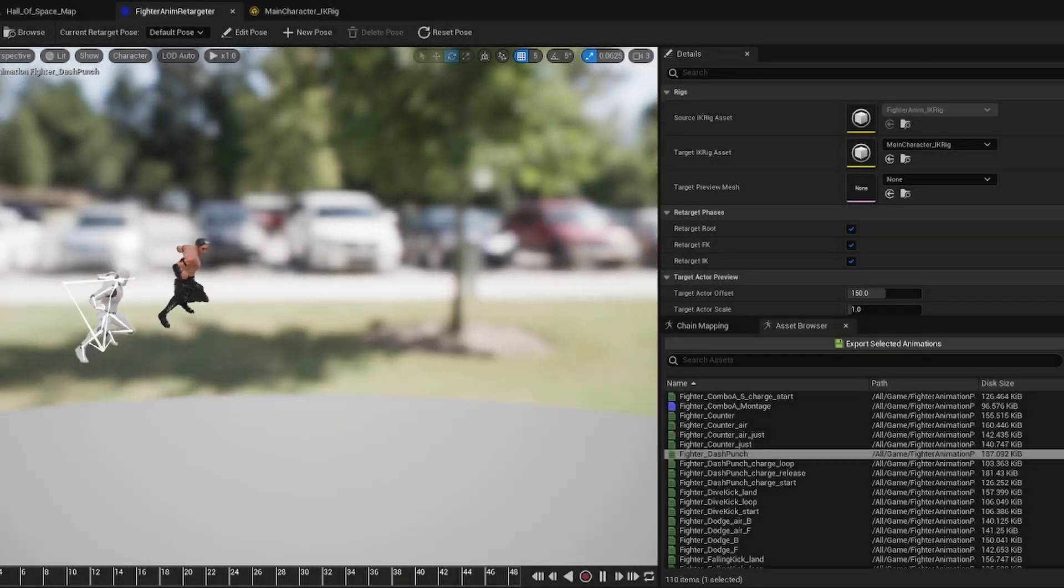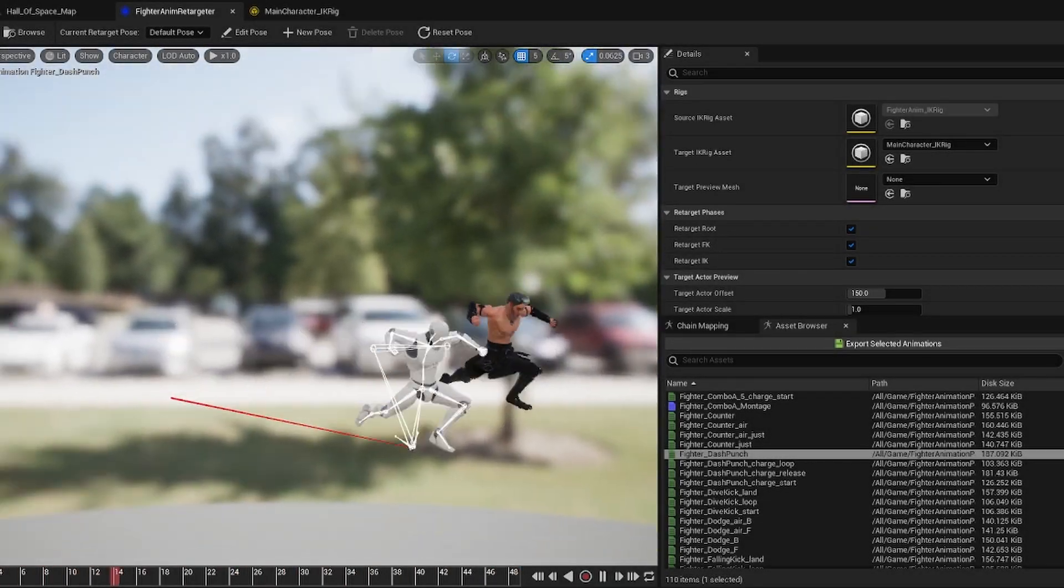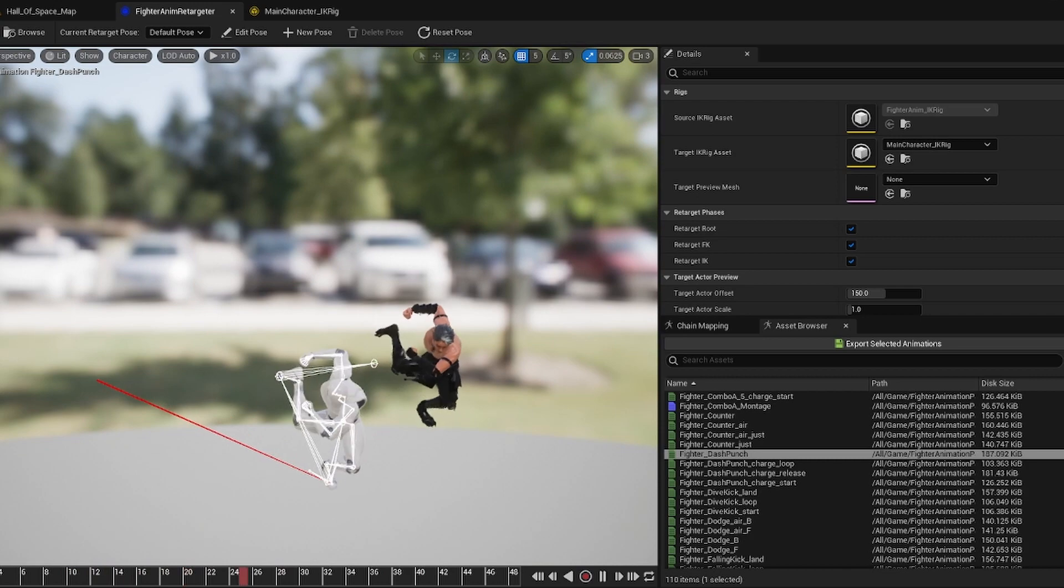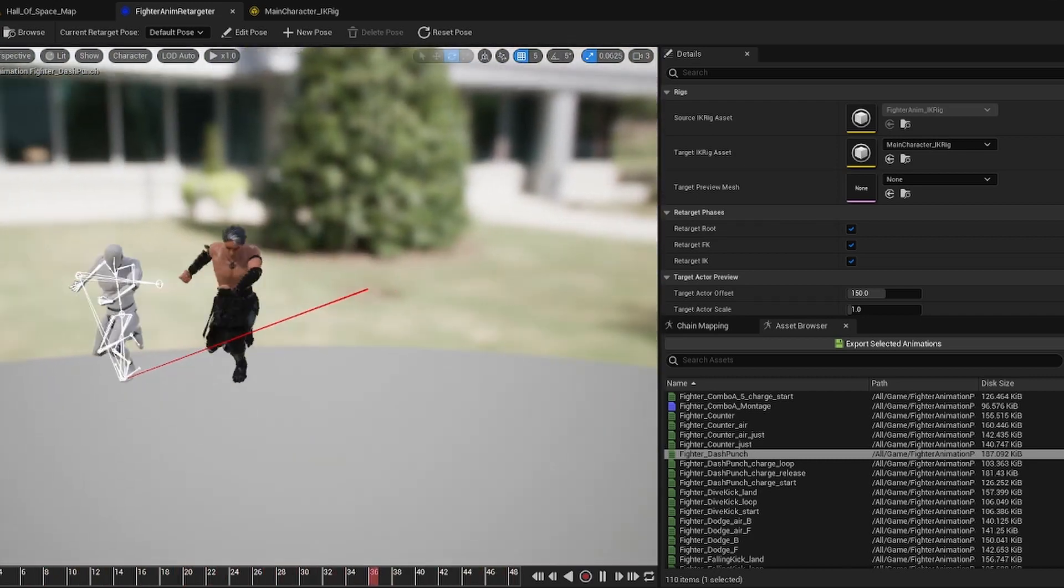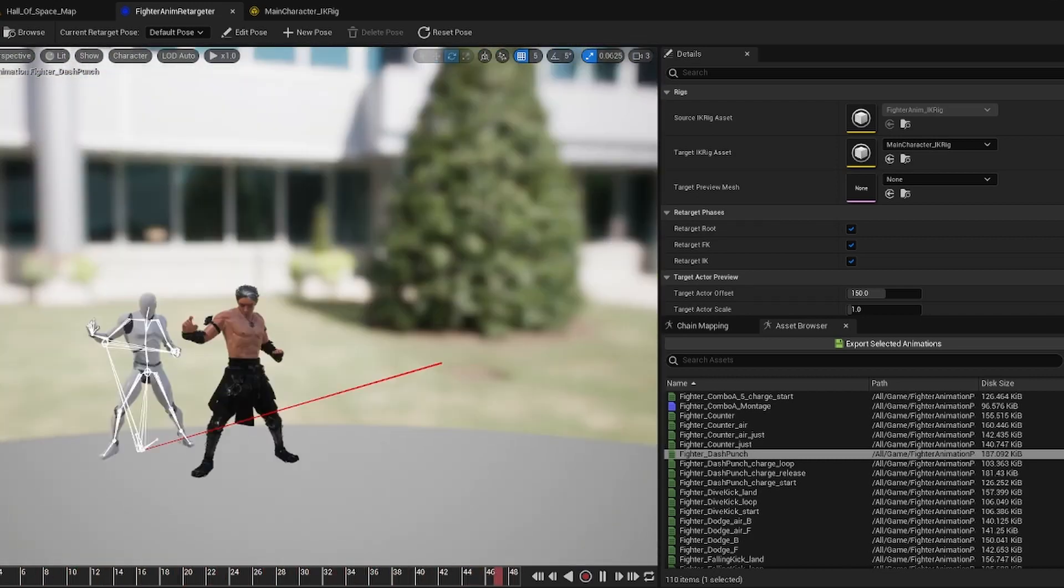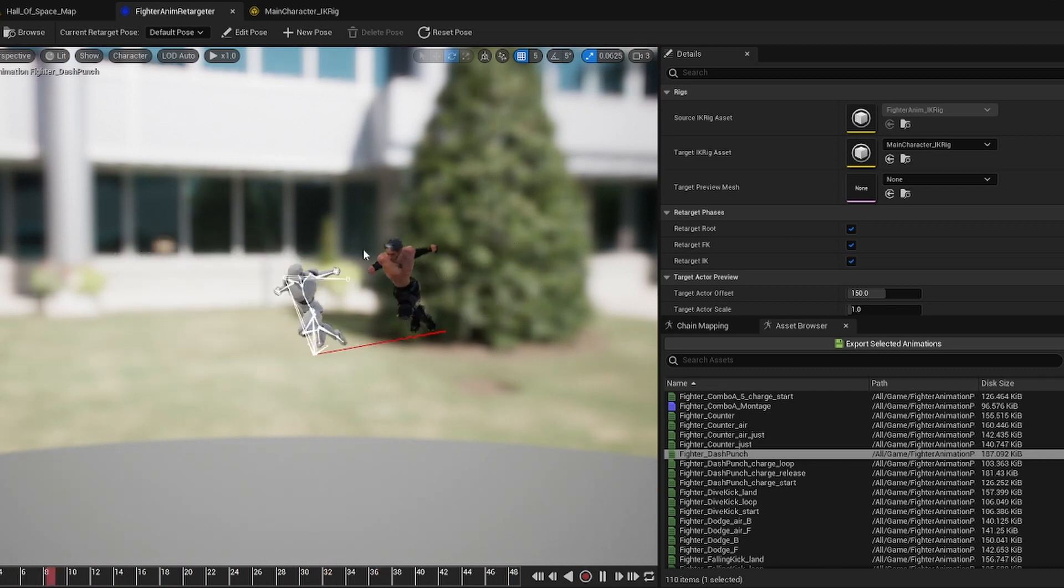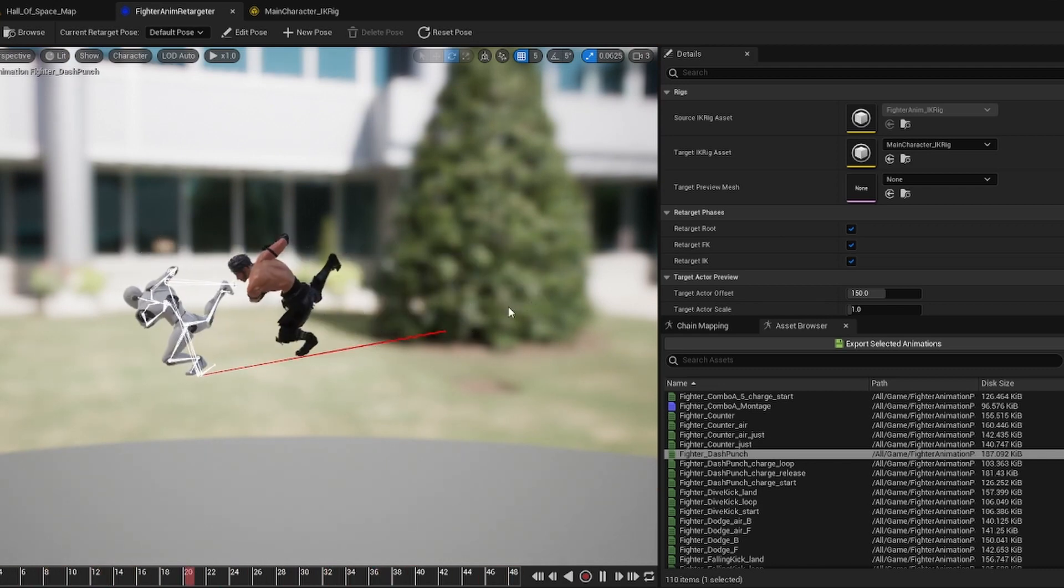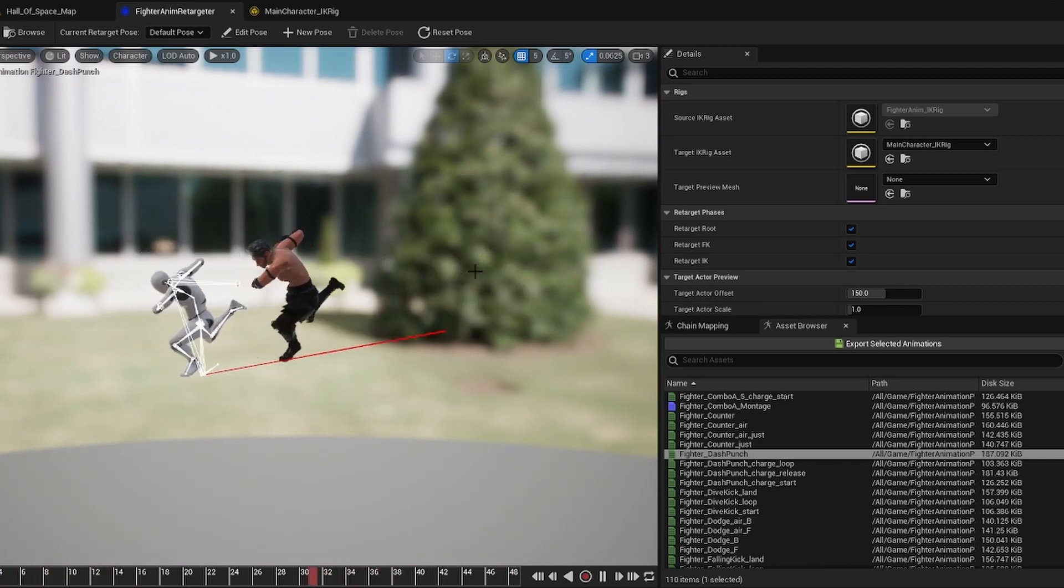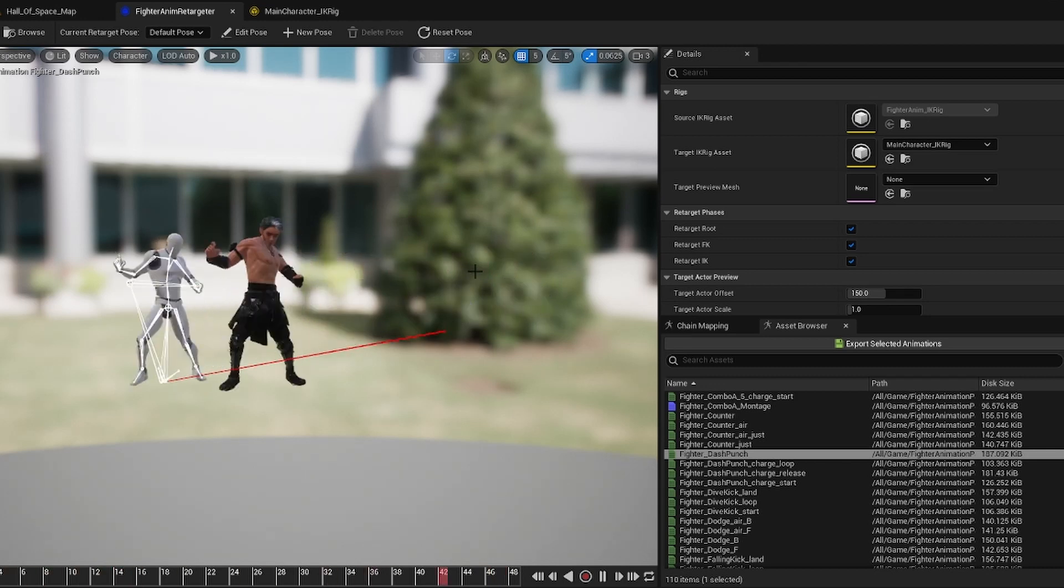What is up everybody, Nier here, and today I wanted to bring you guys an update video and a fix for the IK rig video that I made the other day, teaching you guys how to retarget everything from one skeleton to another skeleton with the new IK rig that they put in Unreal Engine 5.